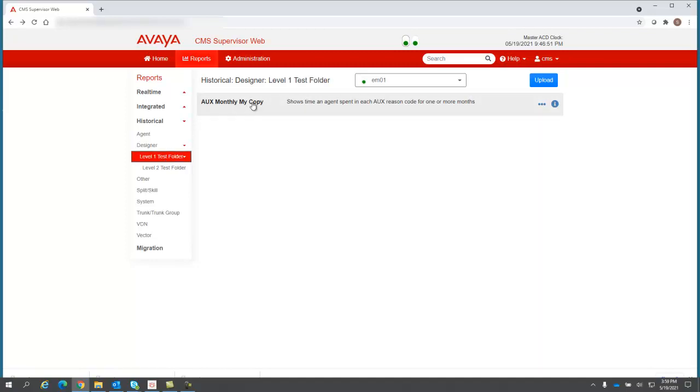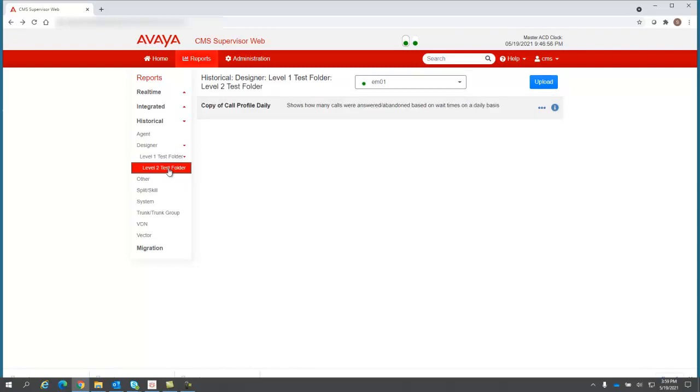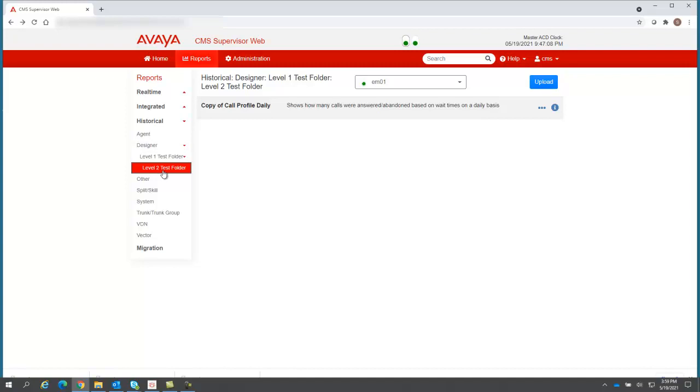It also has a copy of a report, and it has a subfolder. When I go to the level two test folder, it also has a copy of a report I've placed there. So these are all designer reports. You can see the nested levels of the reports. Each level can have reports and subfolders.